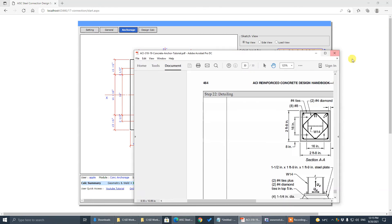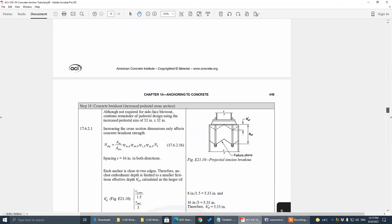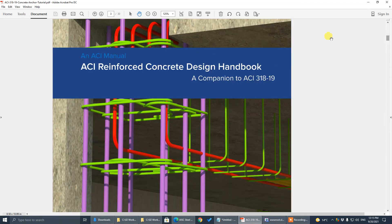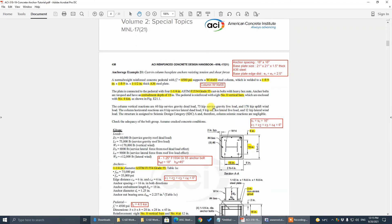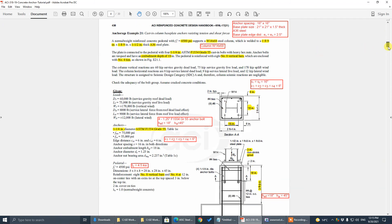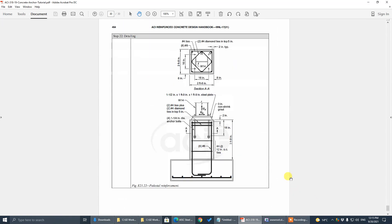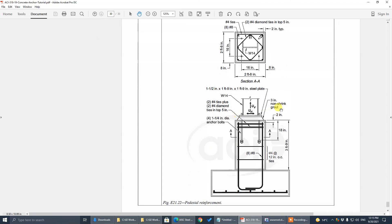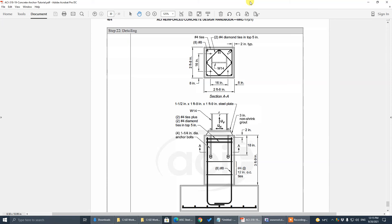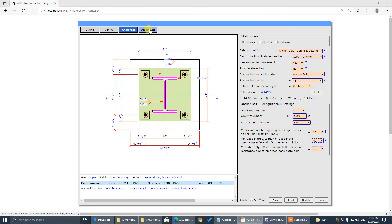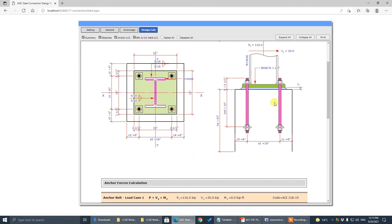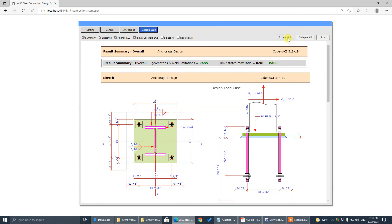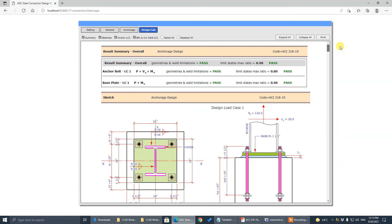So let's look at design example 2 from the ACI Concrete Design Handbook, example 21. These are the design parameters — the final design is shown here. Here are our design calculations covering anchor, base plate, and welding. We also have a sketch. You can expand all calculations and print them.